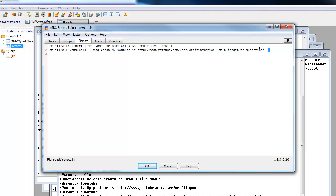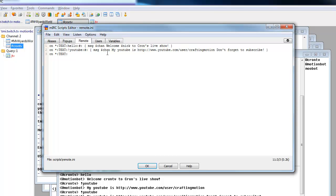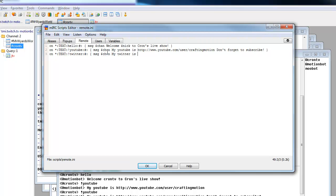So we've got our YouTube commands set up. I'm just going to show you how to set up another one. This one will set up as on text Twitter. And this is going to link to the Twitter. So we want to do the same one again. We want to open it up with a message. We can just do chan, my Twitter is, or we can just put the link. HTTP www.twitter.com/crafting_motion. And we will come up, don't forget to follow if you want.